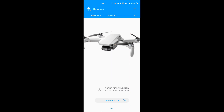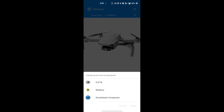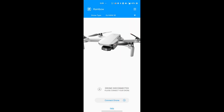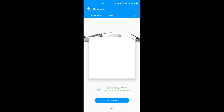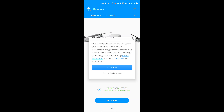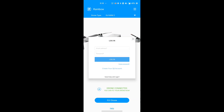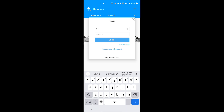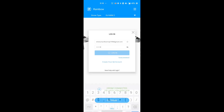Once your installation is done, this is the interface you'll see on the Rainbow application's start page. Make sure your RC and aircraft are connected together and your RC is plugged into your phone. Once the RC is connected, you'll get a pop-up to select between DJI Fly and Rainbow — select Rainbow and click 'Just Once.' You'll then see a small login pop-up where you need to enter your DJI account email and password.